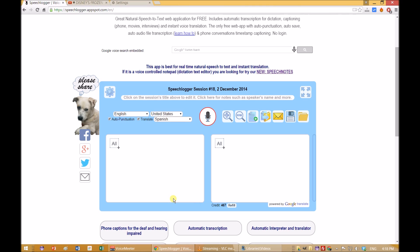Click on the mic and start talking. Both the transcribed original speech and the translated text will show in real-time side-by-side.